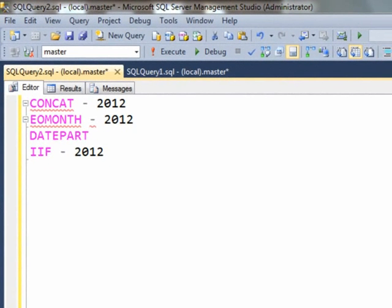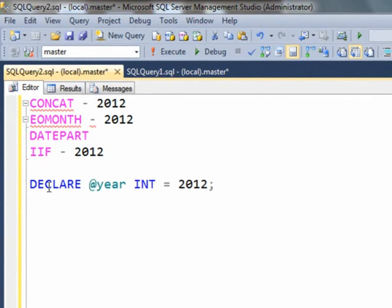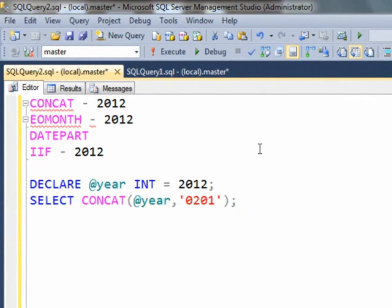Let's declare a variable and assign any year. Now let us concatenate any day of the month of February with this year.